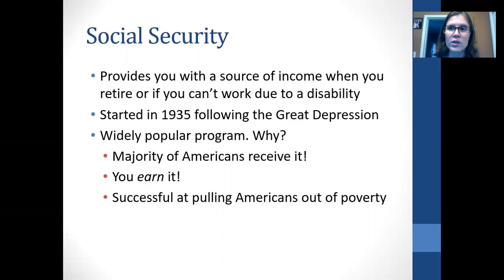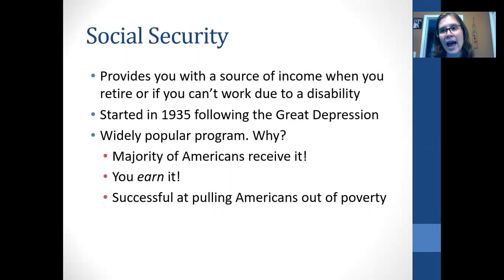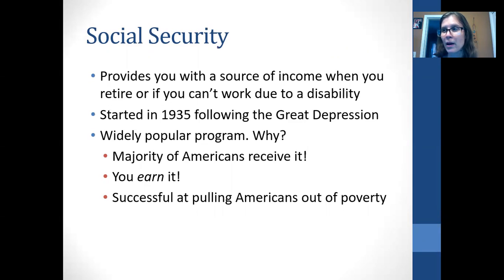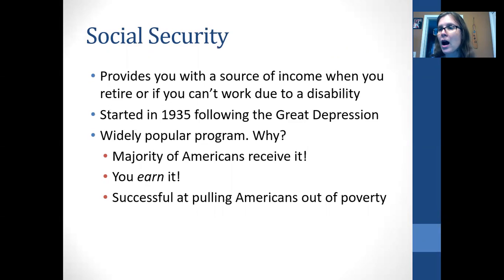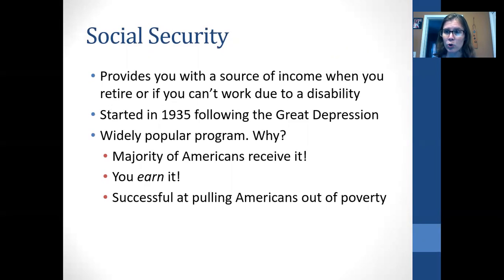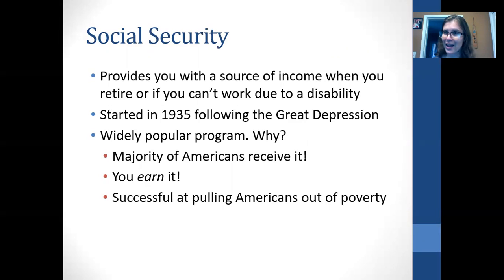The benefits are rather modest — the average amount when retired is about $1,500 a month, so you're not living in high style on social security. However, a lot of people derive most of their income from social security once they're no longer working. About two-thirds of older adults derive the majority of their household income from their social security benefits, which is why it is so popular.